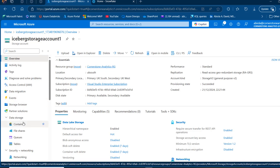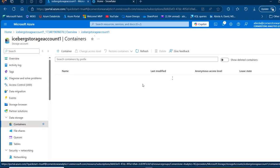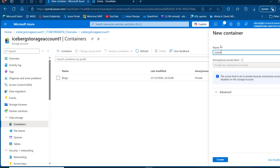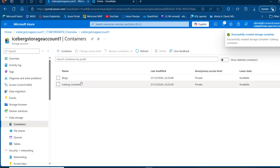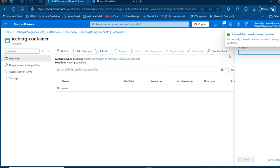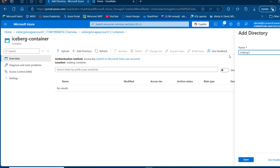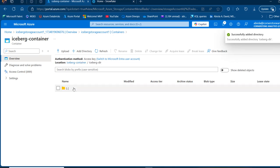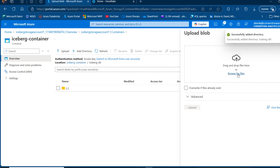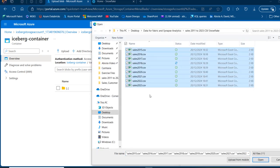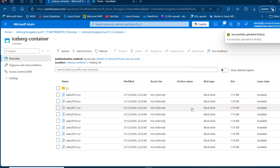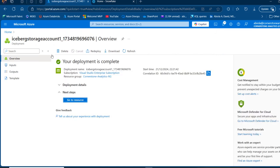Now I'm going to create a container and a directory and load some files into that directory. Under data storage, I'll click on containers and click the plus sign to create a new container called 'iceberg container'. Then I'll go into the container, create a directory called 'iceberg dir', and click save. I'll go into that directory, click browse files, select everything, press enter, and upload. All the files are now in the iceberg directory of the iceberg container of the iceberg storage account.